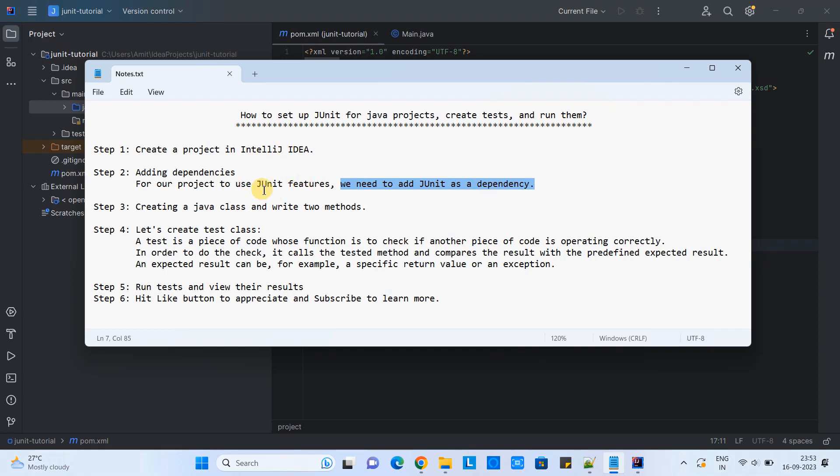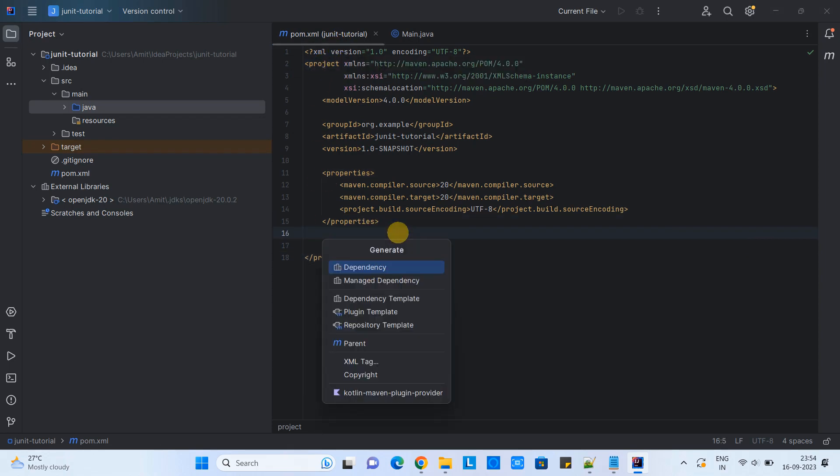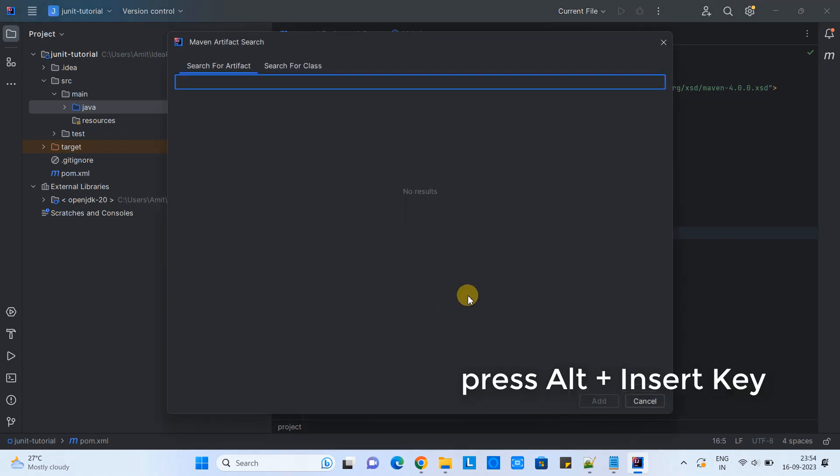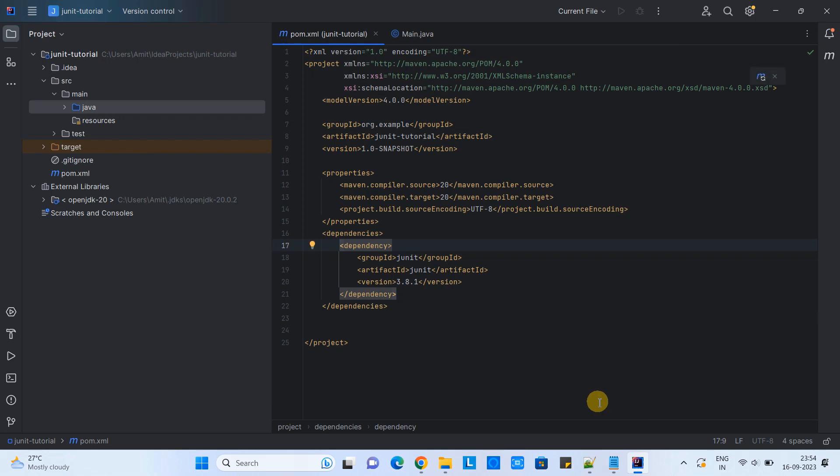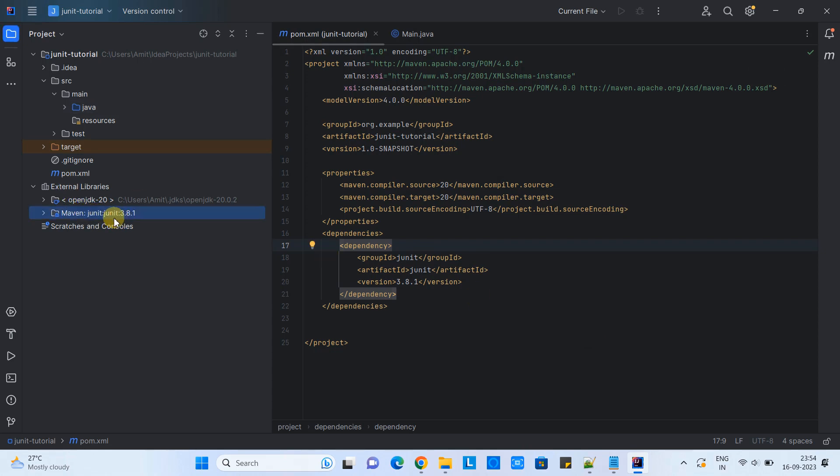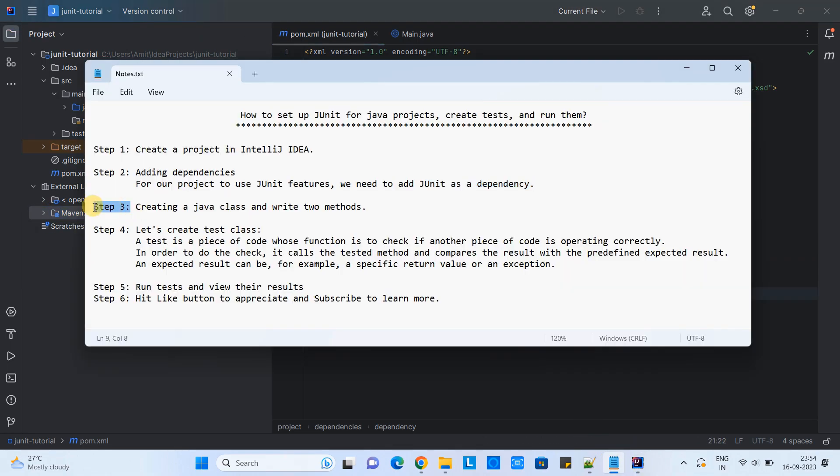I will show you how you can add this manually. IntelliJ IDEA is very smart. Whenever you use any kind of class and these dependencies are not found in the system, this will automatically suggest you to download. You have to press the shortcut key and then you will get the search box, type JUnit, and this way you can select the appropriate JUnit dependency version. This will be added here. Go to the refresh button, click on it, and all the required JUnit dependency will be added into the project.